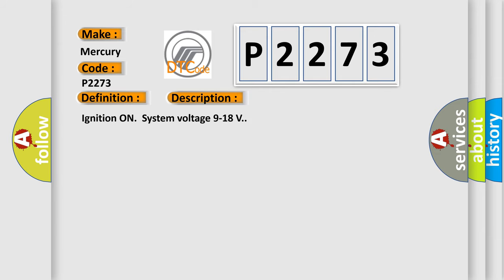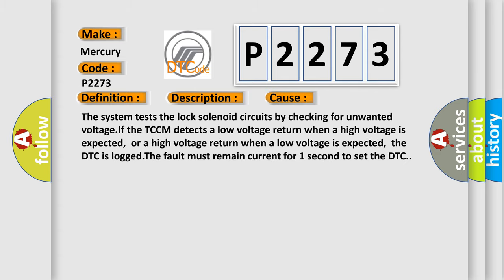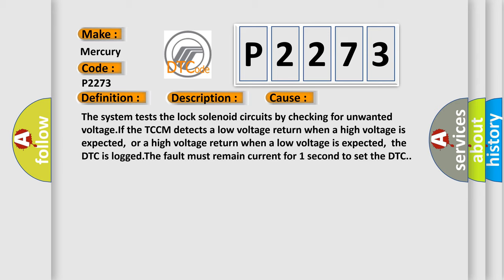Ignition on system voltage 9 to 18 volts. This diagnostic error occurs most often in these cases. The system tests the lock solenoid circuits by checking for unwanted voltage. If the TCCM detects a low voltage return when a high voltage is expected, or a high voltage return when a low voltage is expected, the DTC is logged. The fault must remain current for one second to set the DTC.